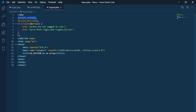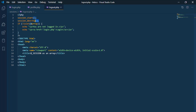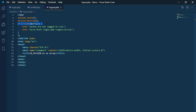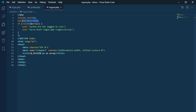Both the user and the server can log out. The user can destroy the session by closing the browser. The server can destroy the session when any page uses the corresponding function or after a certain time. In this case, we will use the session_destroy function in order to end this session.